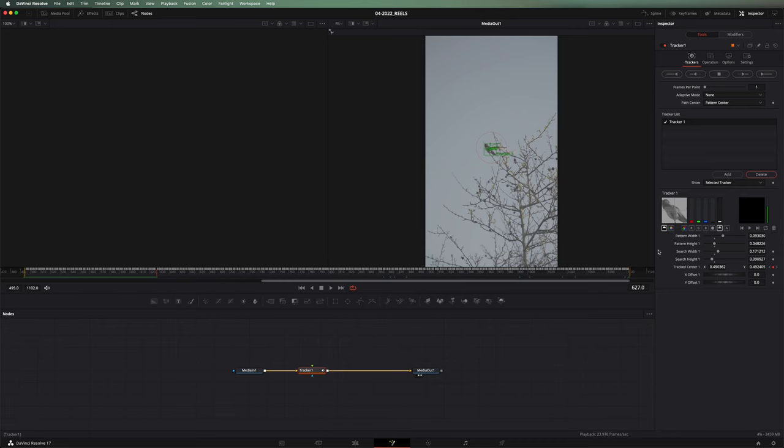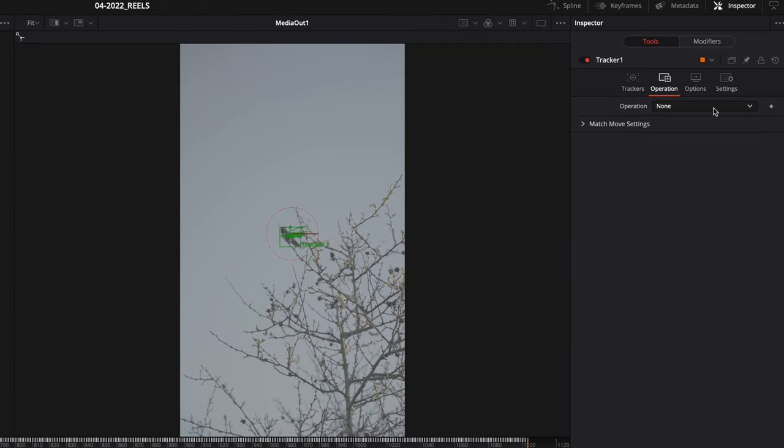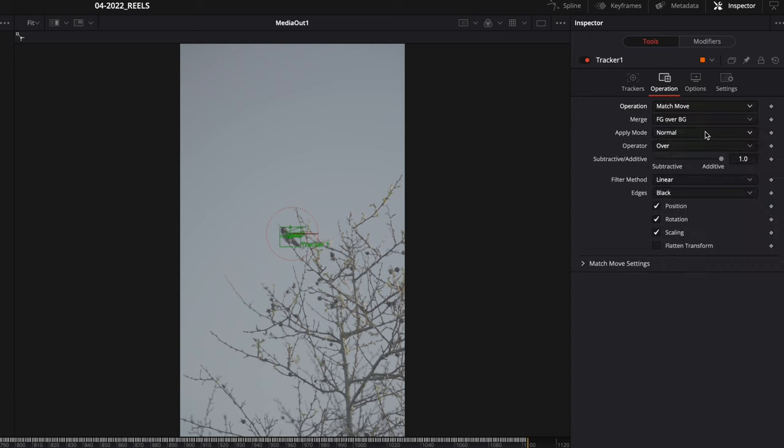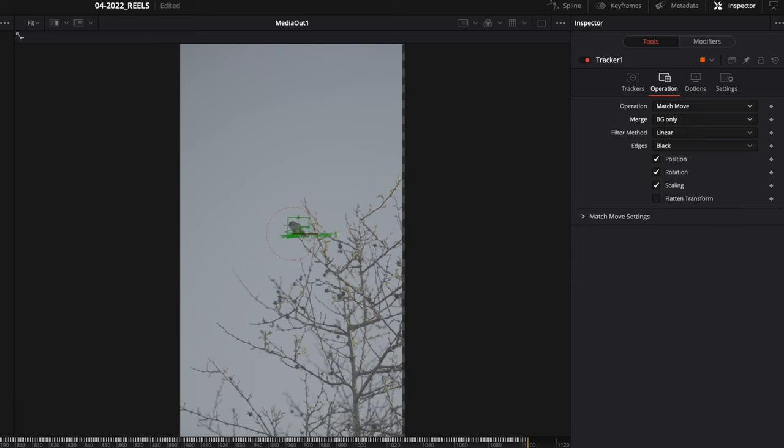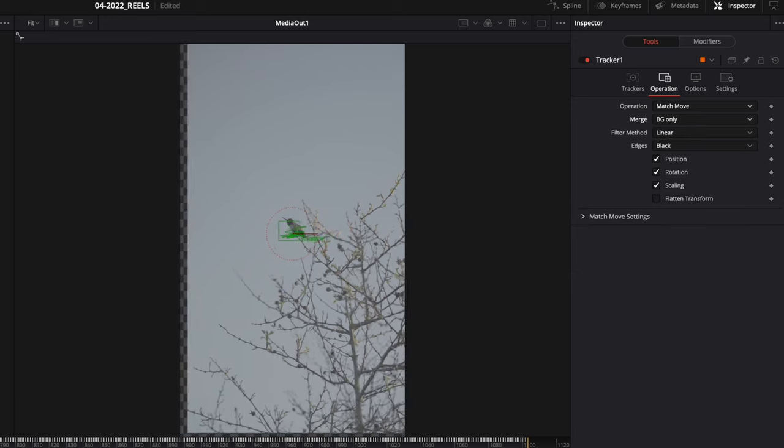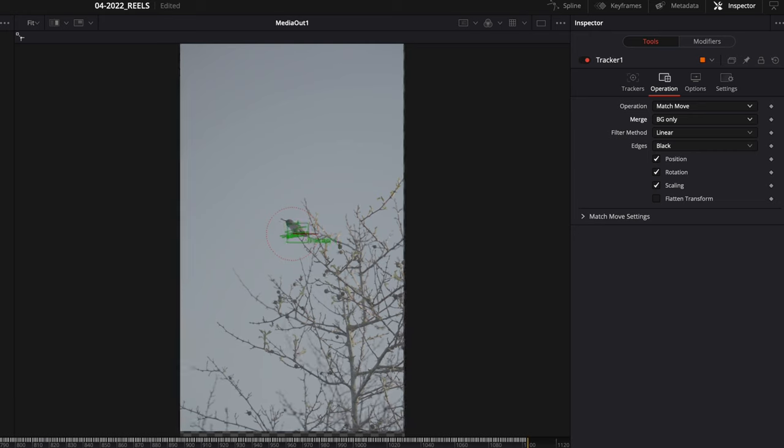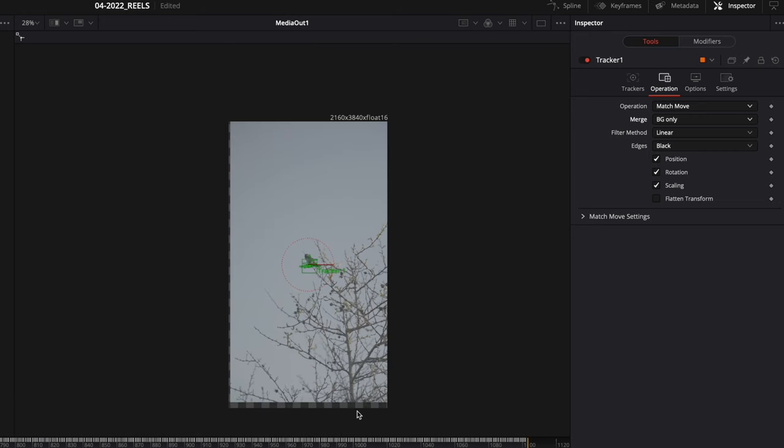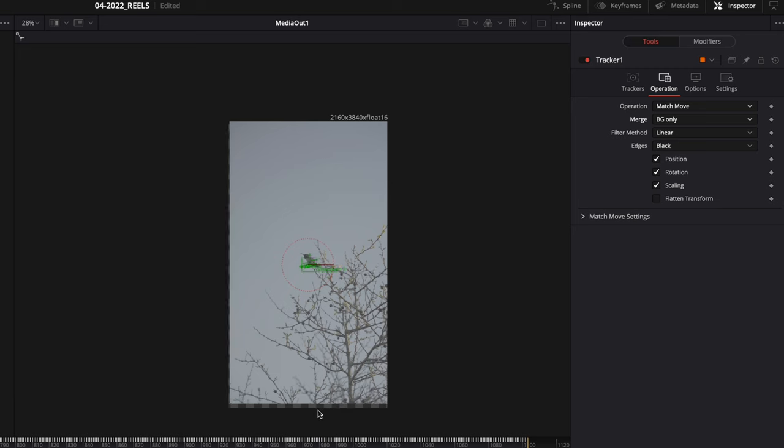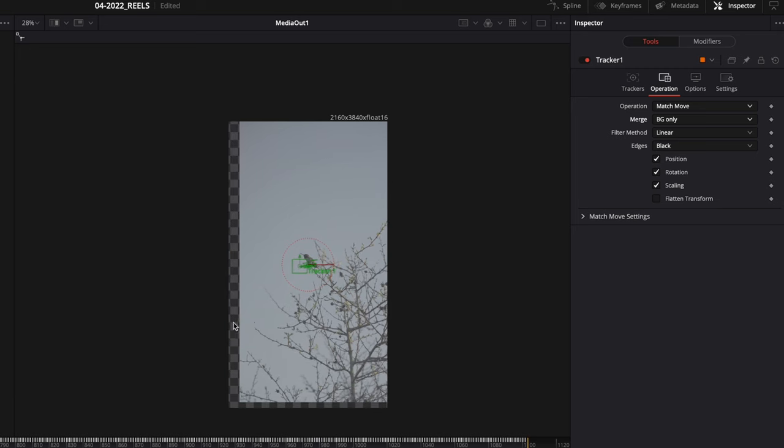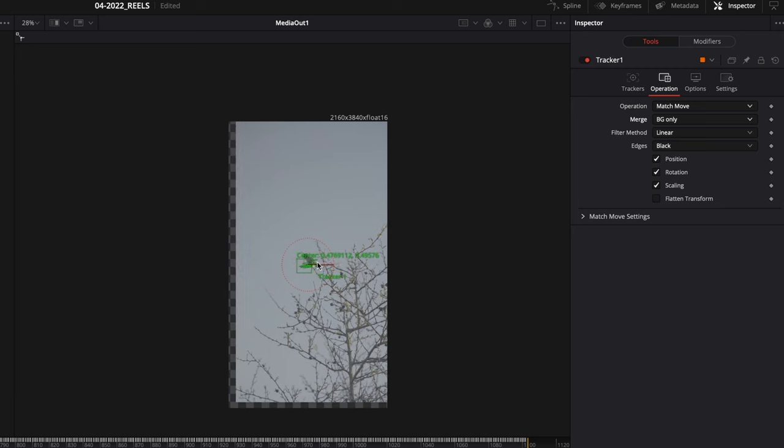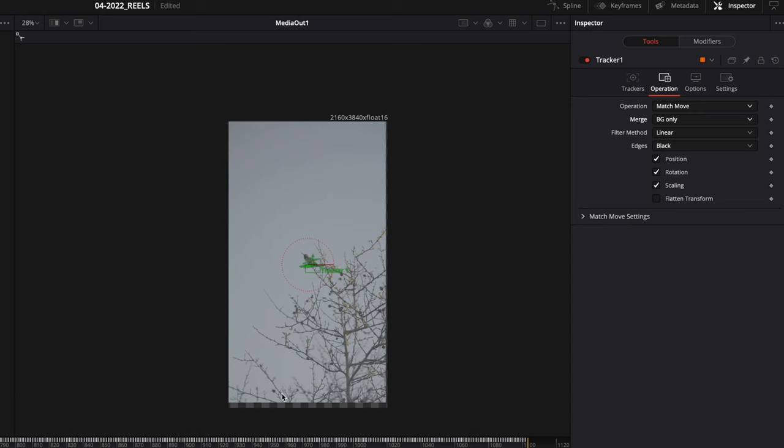Okay. So the next thing that we want to do here is we want to go over into our inspector and we're going to choose operation. We're going to change the operation to match move. And then all we're going to do is we're going to click background only. And then when we play it back, you'll notice that the frame is moving around a whole bunch, leaving the bird steady in the center. And the issue with this right now is that you can see it's losing space on the side. We're actually getting blank parts of the frame because it's keeping our subject in the same spot.